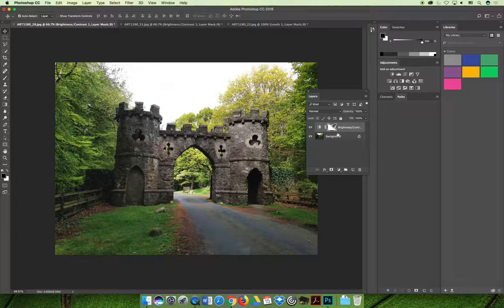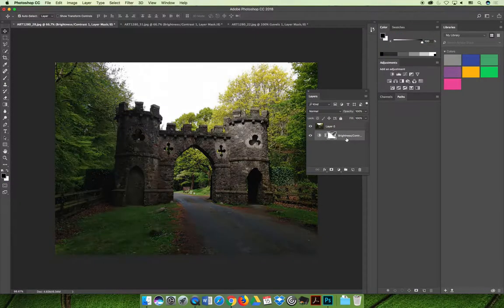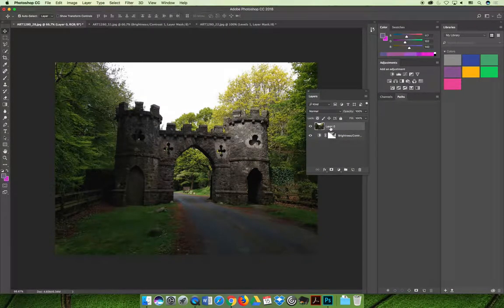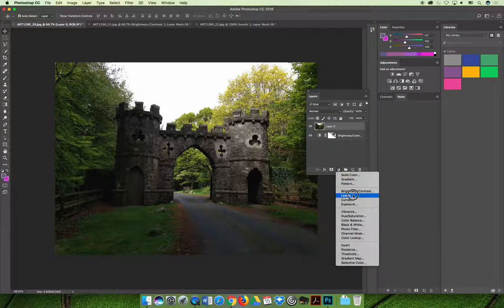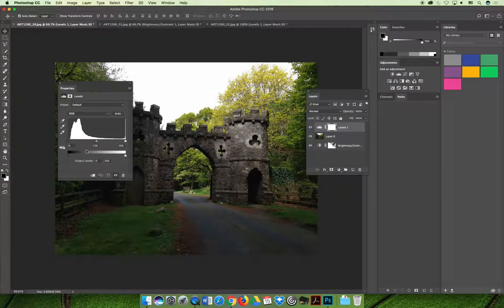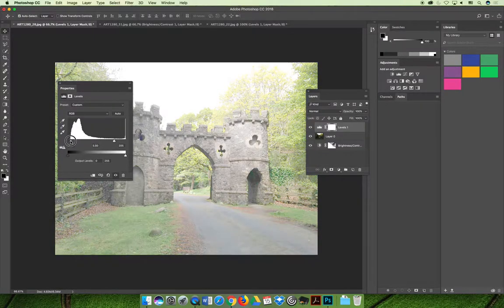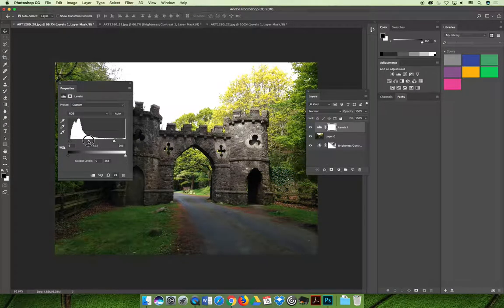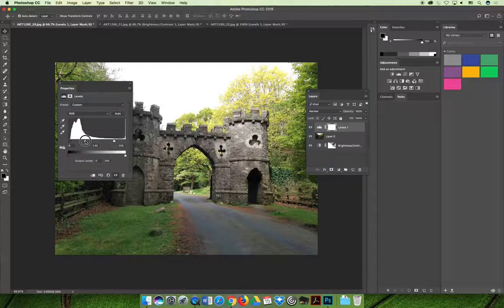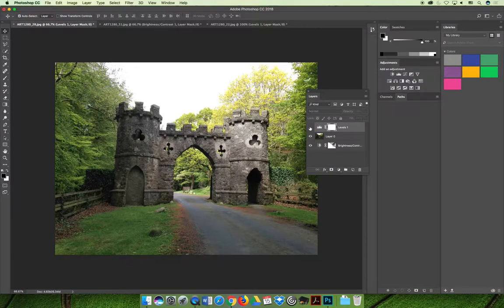Applying levels to the castle image: select layer zero, choose a levels adjustment. Slide the dark slider to the right to set the darkest darks, move the white slider slightly, then move the mid-tone slider. This creates a drastic change — slide it whichever direction is needed until the mid-tone values meet expectations. Comparing to the original, the image started off pretty dark but we were able to lighten it up.